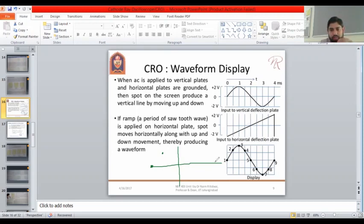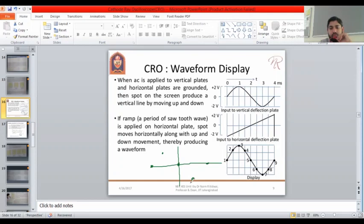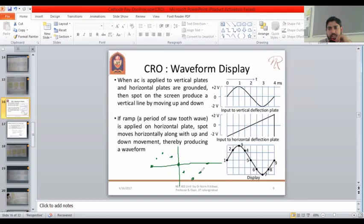At zero-zero the beam is exactly at the center. At minus two volts vertically the beam deflects downward, and at plus one volt horizontally it moves to the right side. If we discuss all the other points and draw them, the points form a waveform pattern like this.